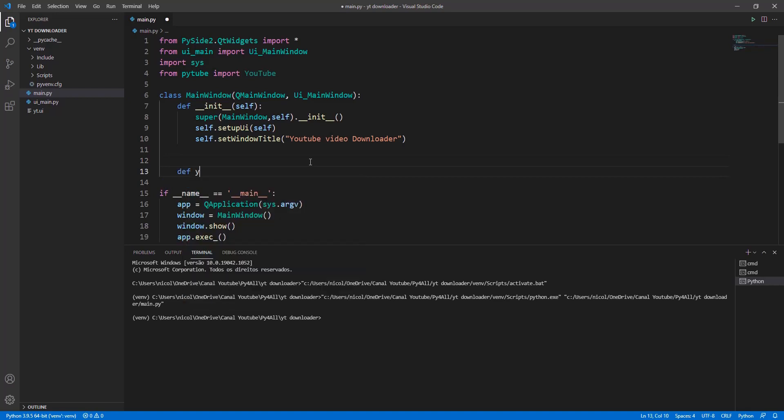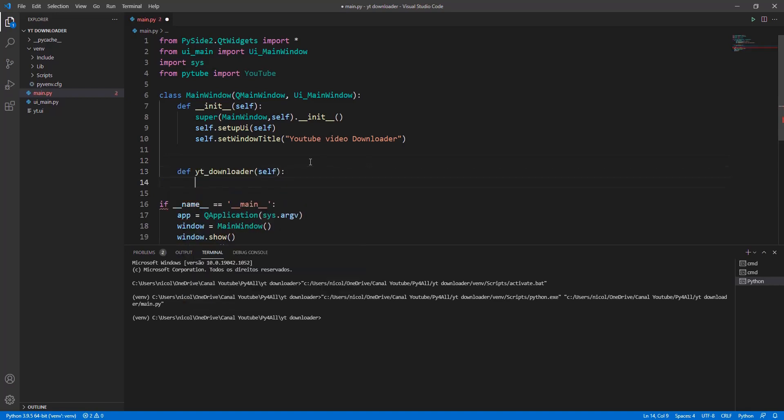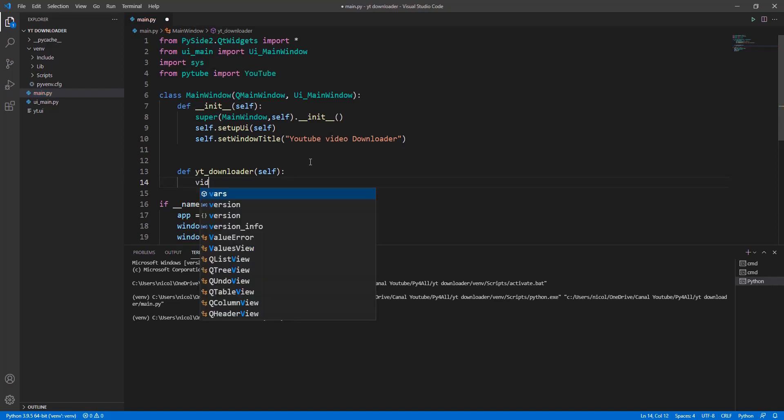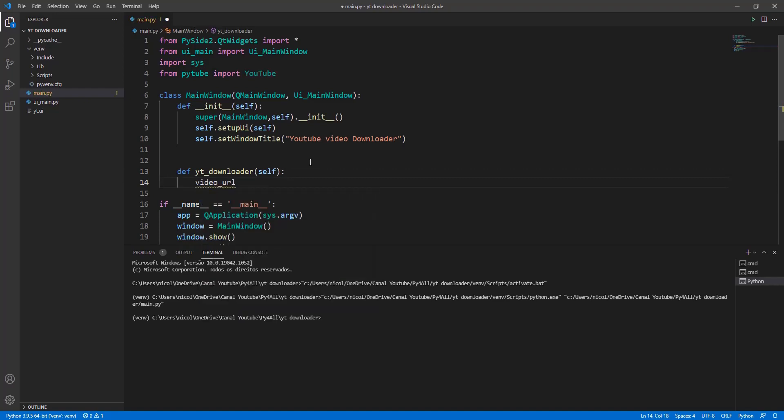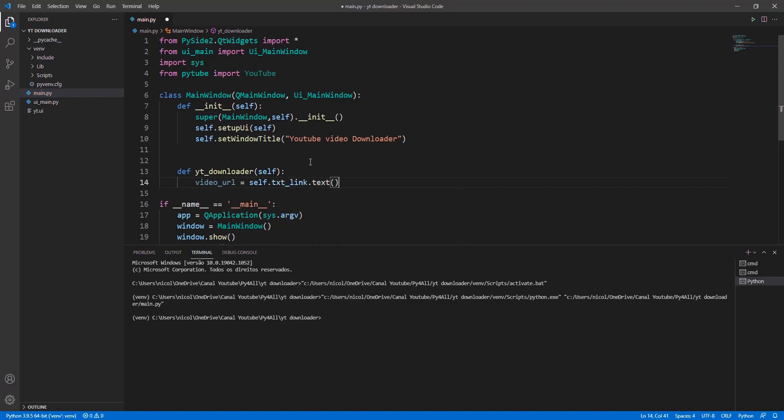Now let's create the method that will download the video. We created the variable video_url to get the video link in our line edit.